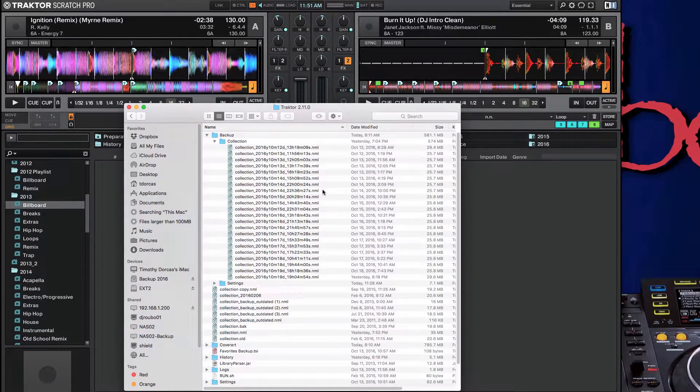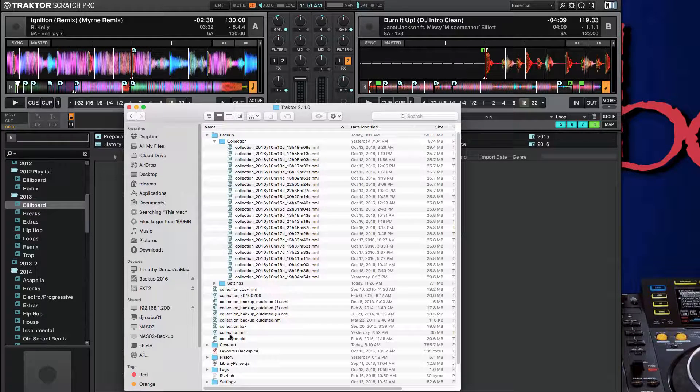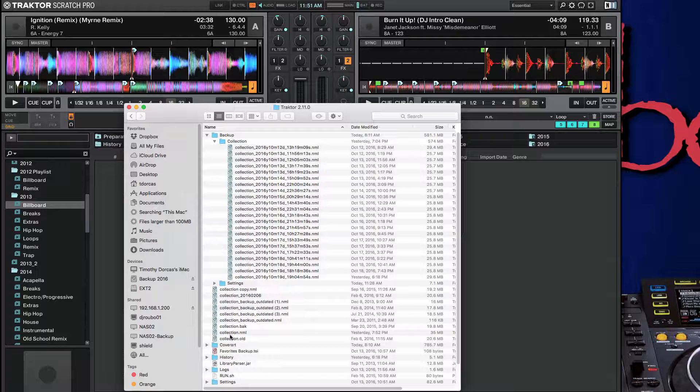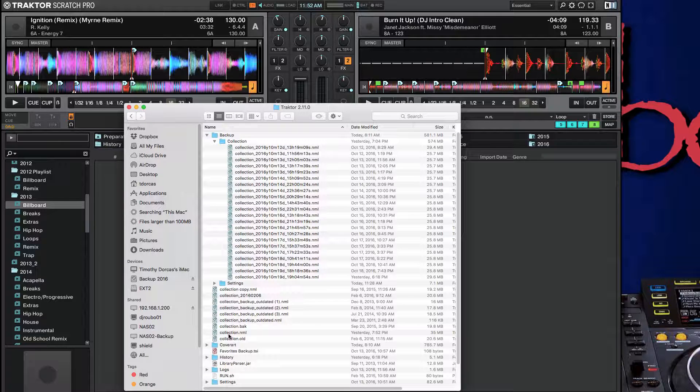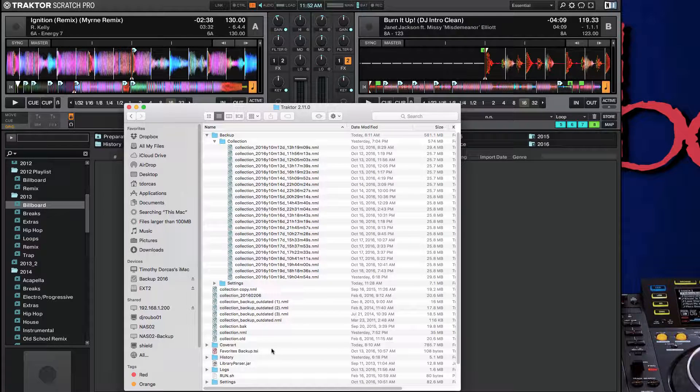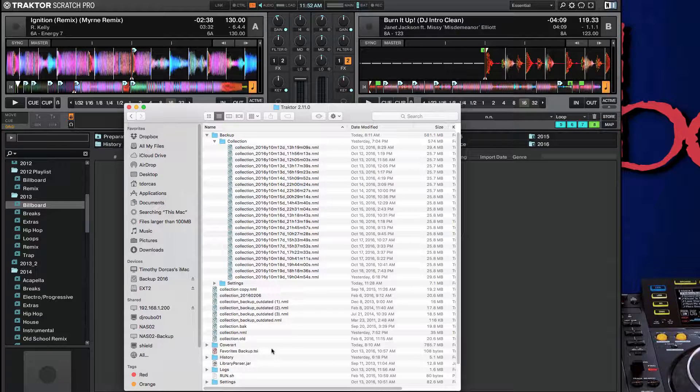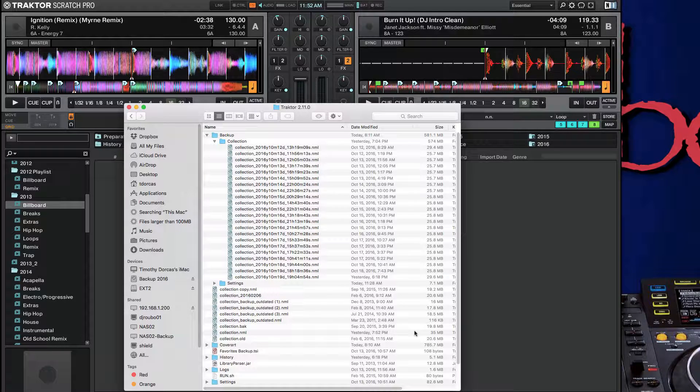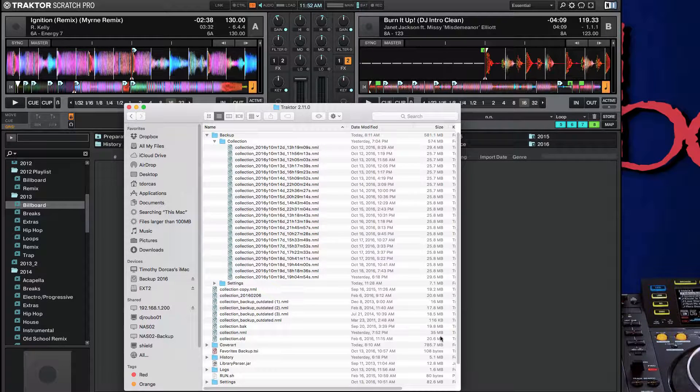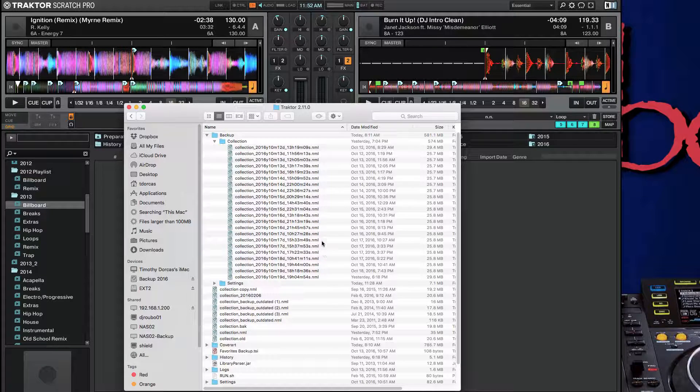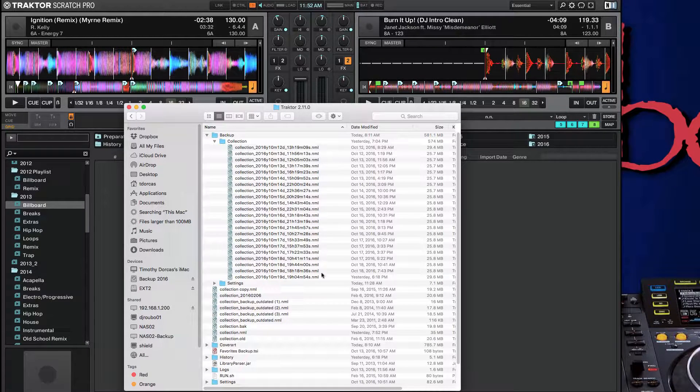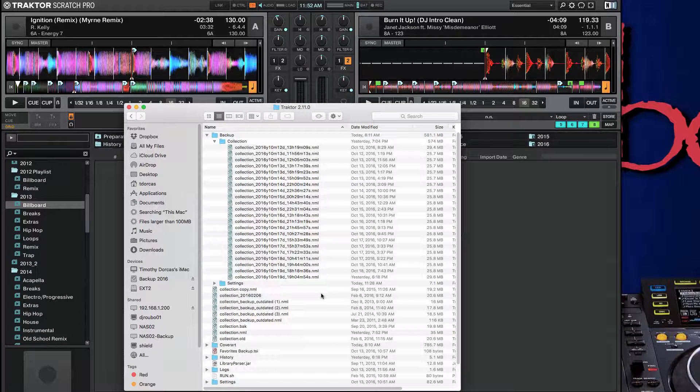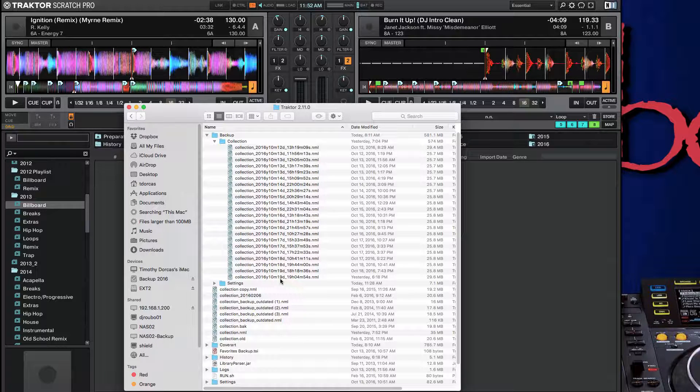We're going to go to 211 since this is the latest version. This file right here, this collection.NML has the latest version of my Traktor collection. The problem I'm going to have, and you'll notice too, if I come here, this one is 35. Thankfully, Traktor keeps a good number of backups. So it assumes that at some point you're going to screw up. So I have one from the 19th.